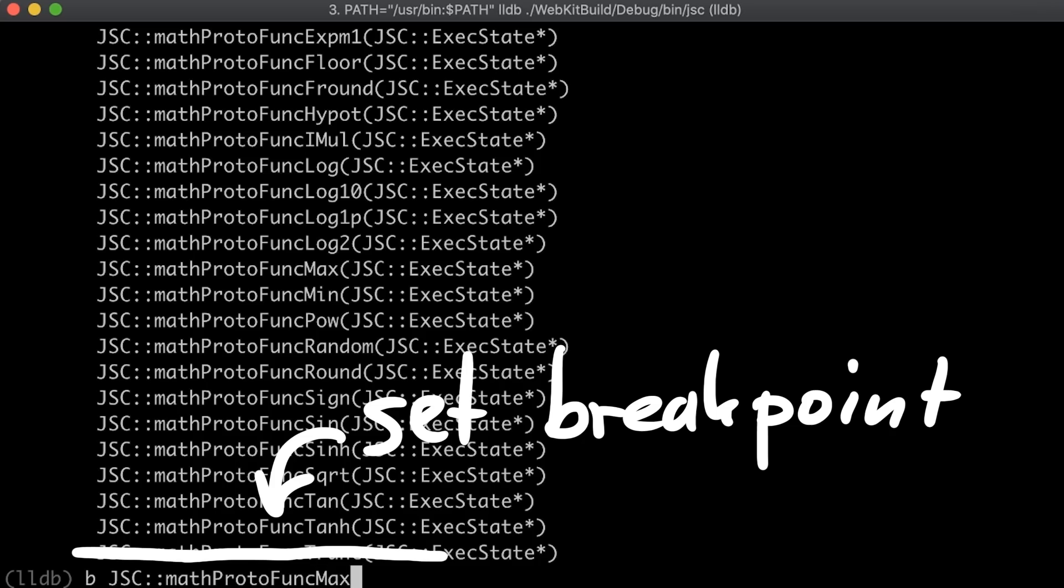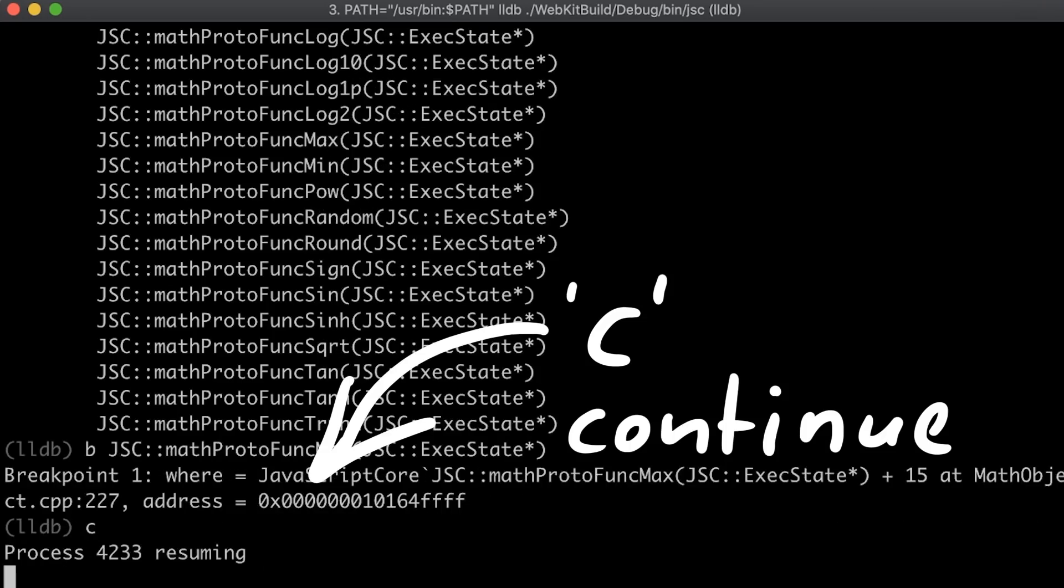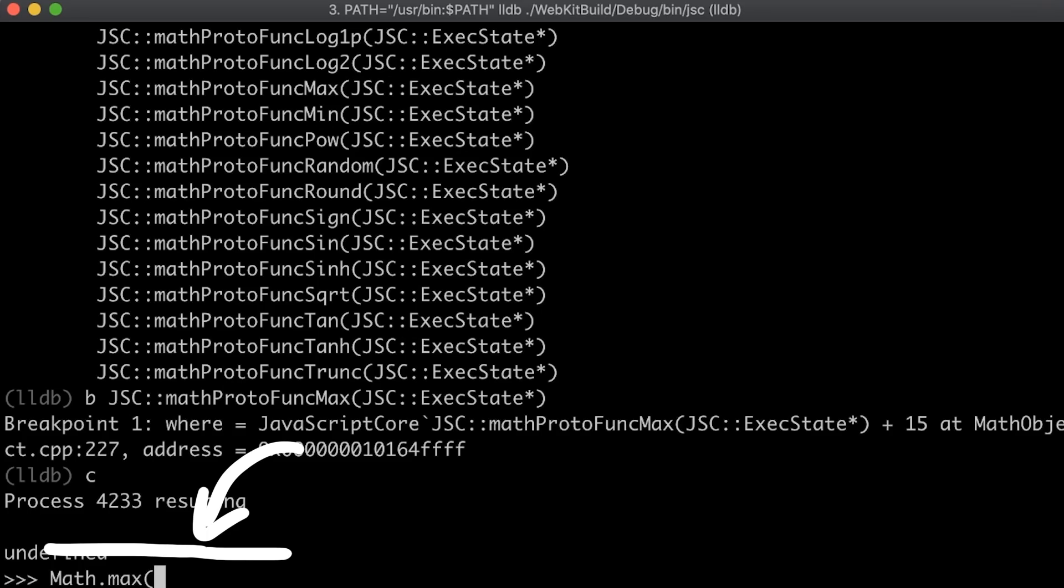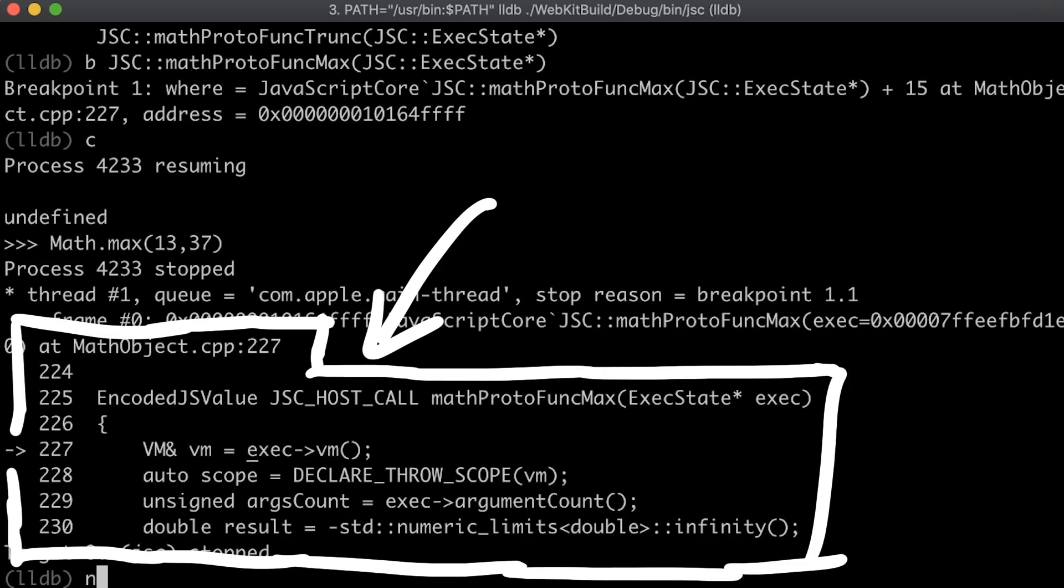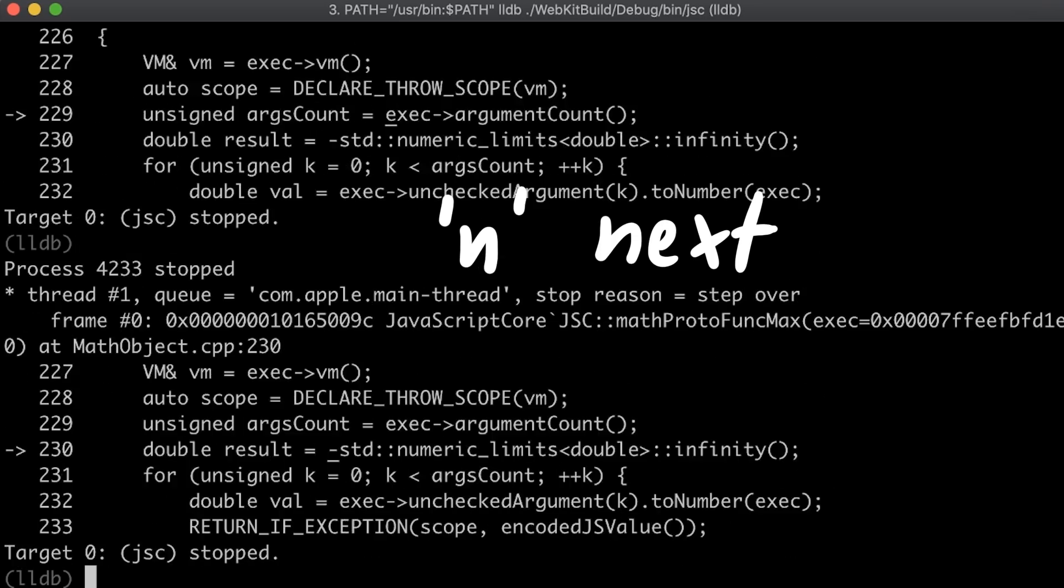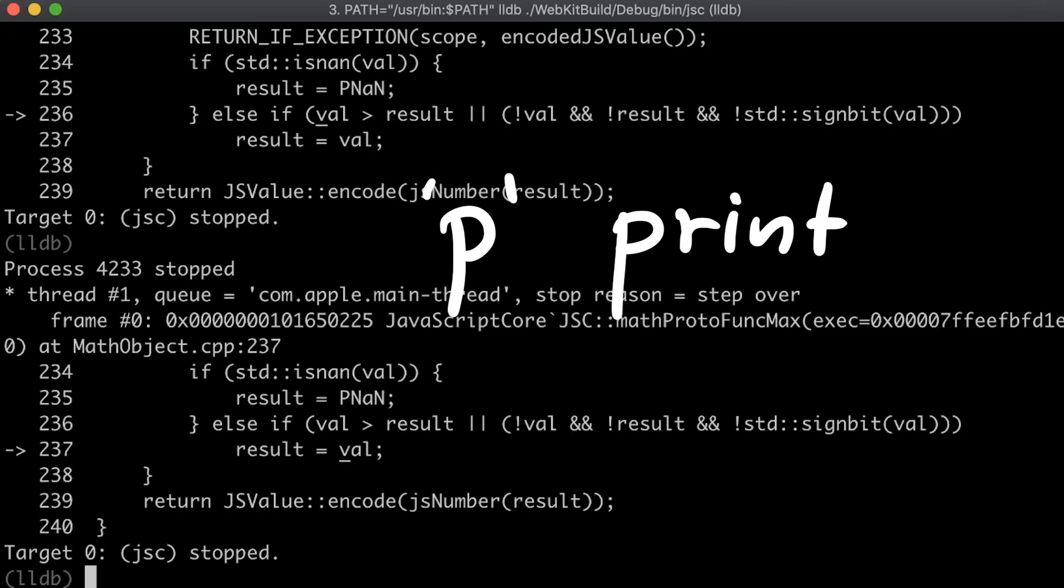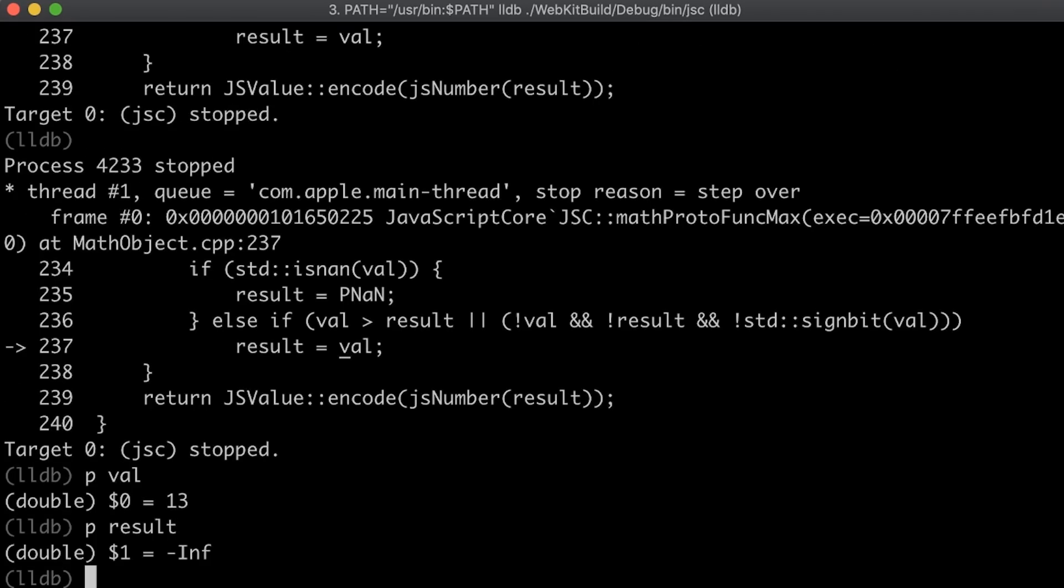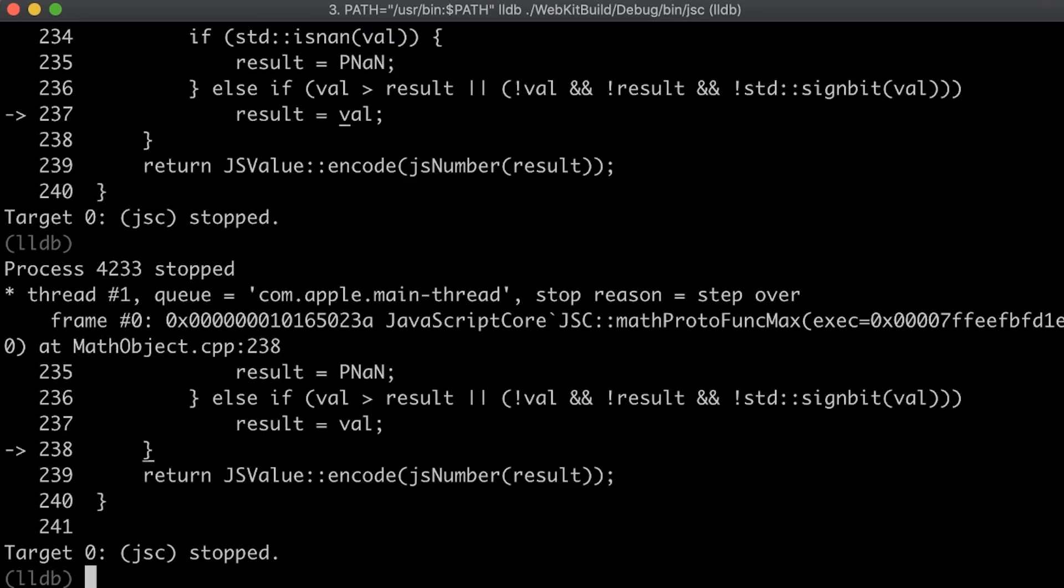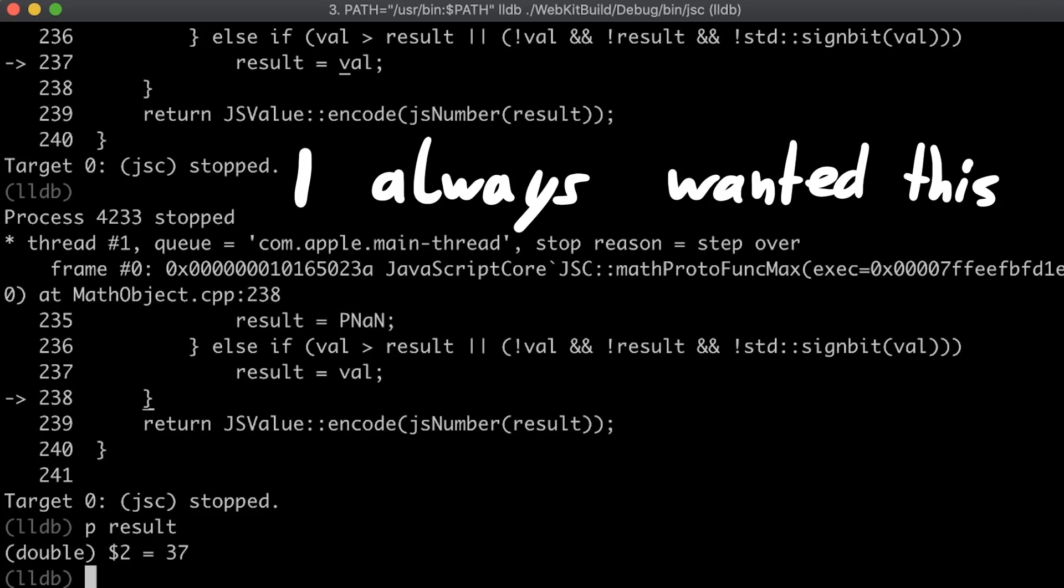Anyway, let's set a breakpoint to the max function, breakpoint set, and then we can continue to get back to the javascript shell and execute math.max with two values, 13 and 37. Boom. Breakpoint hit. And we can even see the source code of the function. So we can now step through the code with for example n next, and if we are interested in certain variables we can even print them with p, p val. Or print the current value of the result variable. Later in the execution it will then become 37. Awesome right? This is always how I wanted to debug and learn about browser exploits and now we can really do it.